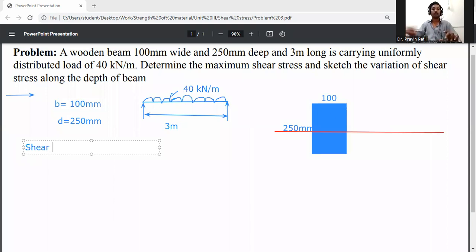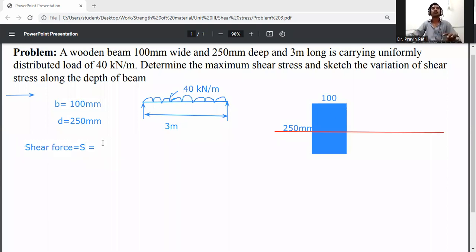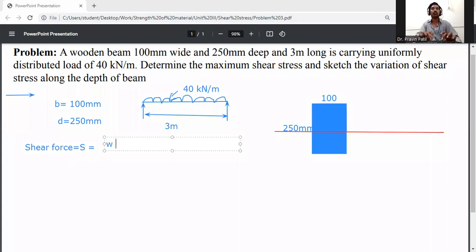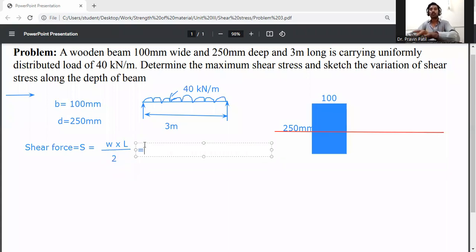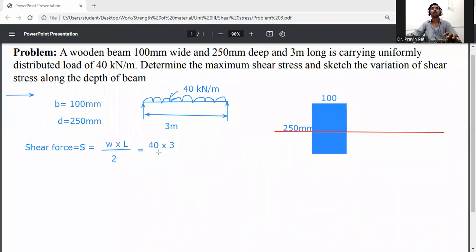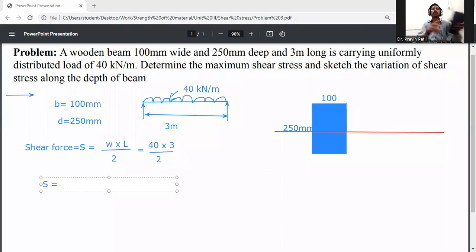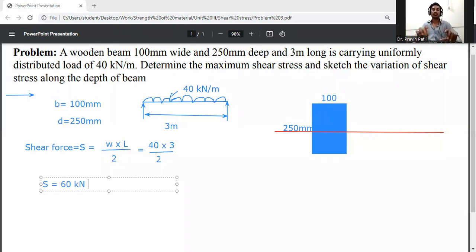The shear force for a simply supported beam with UDL is S equal to WL by 2. So W is 40 kilo Newton per meter, L is 3 meters, divided by 2. The shear force S equals 40 into 3 divided by 2, which equals 60 kilo Newton, that is 60 into 10 raised to the power 3 Newton.